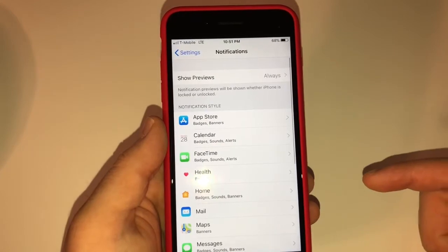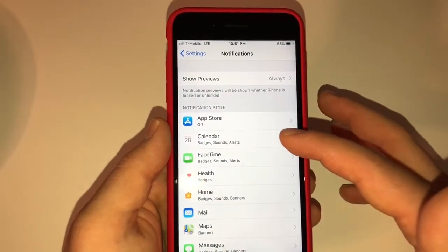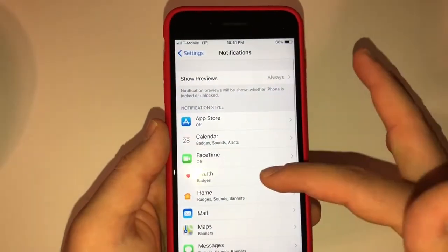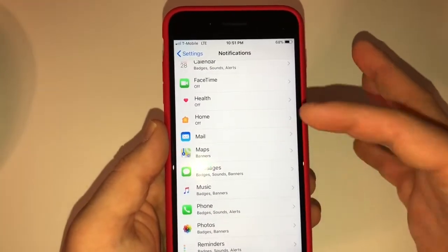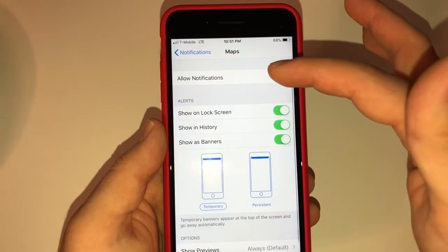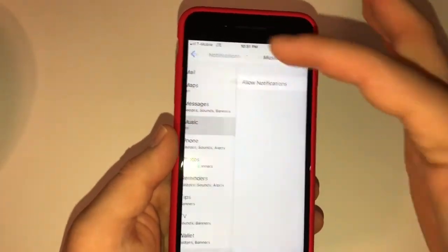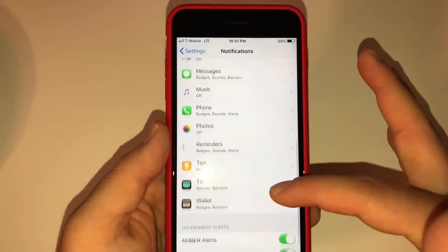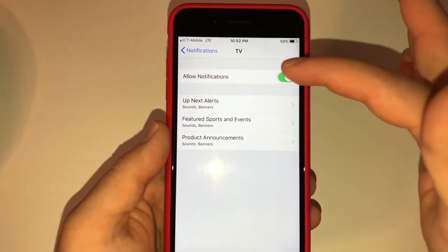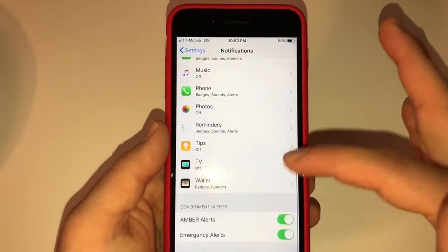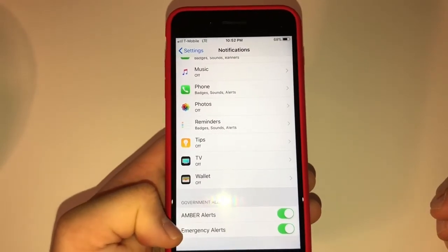Next I'm going to go down to Notifications. For the App Store, I don't really use it, so I'm turning that off. Calendar I'll leave on. FaceTime — turning that off. Health — don't need notifications. Home — don't need notifications. Mail — yes, I want to know when I get mail. Maps — turning off. Messages — you want notifications on. Music — don't need that. Photos — don't need notifications. Reminders — leave that on. Tips — turn that off. TV — turn that off. Wallet — don't need that unless you're using your phone as a wallet. You could leave Amber and Emergency alerts on if you want.